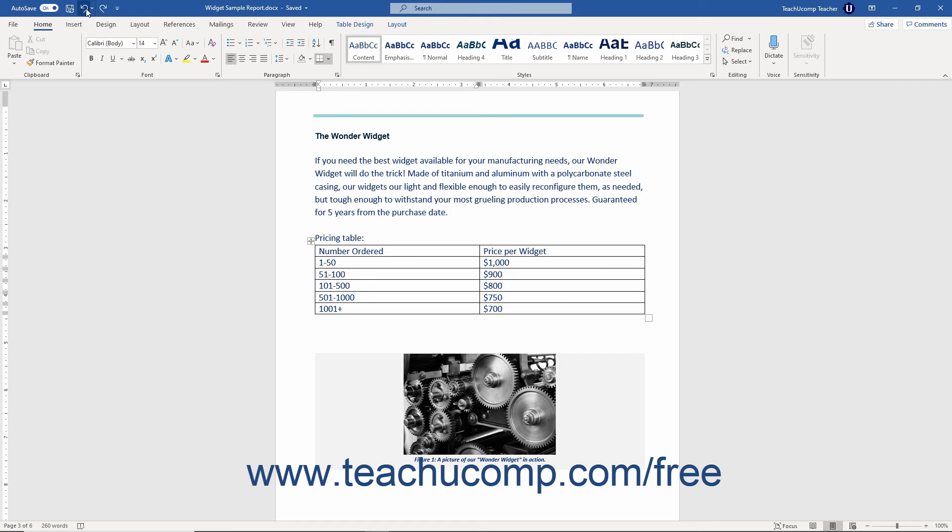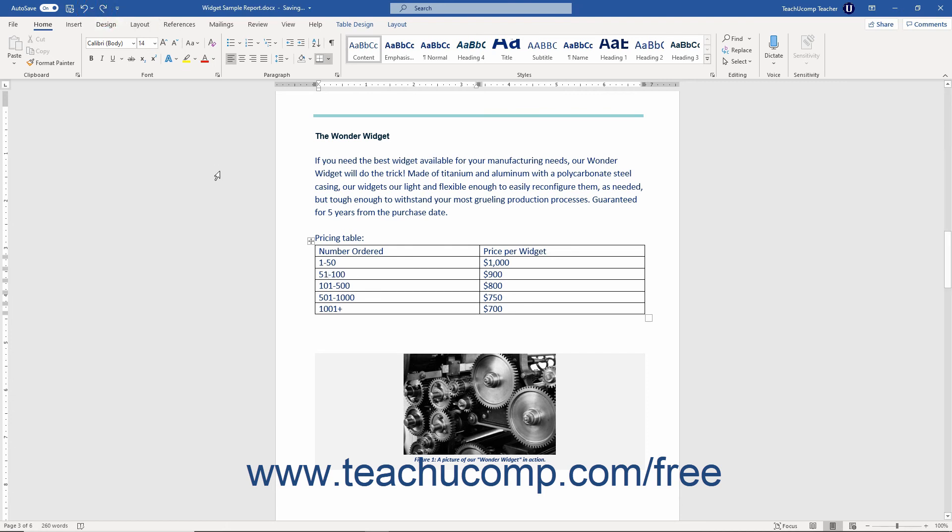This is valuable if you accidentally click the undo button too many times. You can also use the keyboard shortcut of Ctrl plus Y to redo the last action undone.